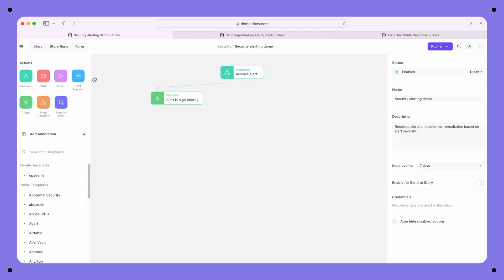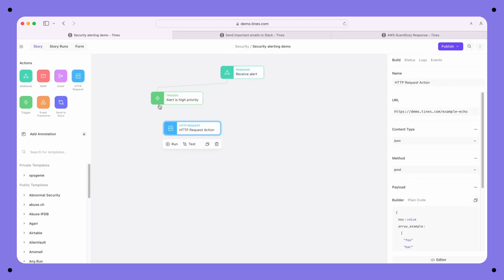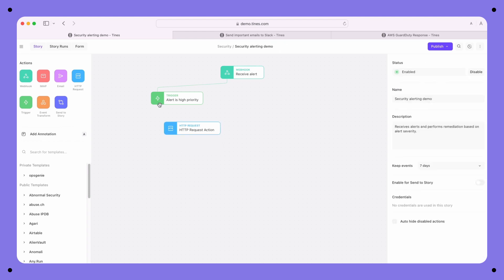What this means is that once you know how to configure the seven action types, you'll have all the knowledge you need to automate any process, and that typically takes a few hours. You build workflows by dragging and dropping actions onto the storyboard and connecting them together.